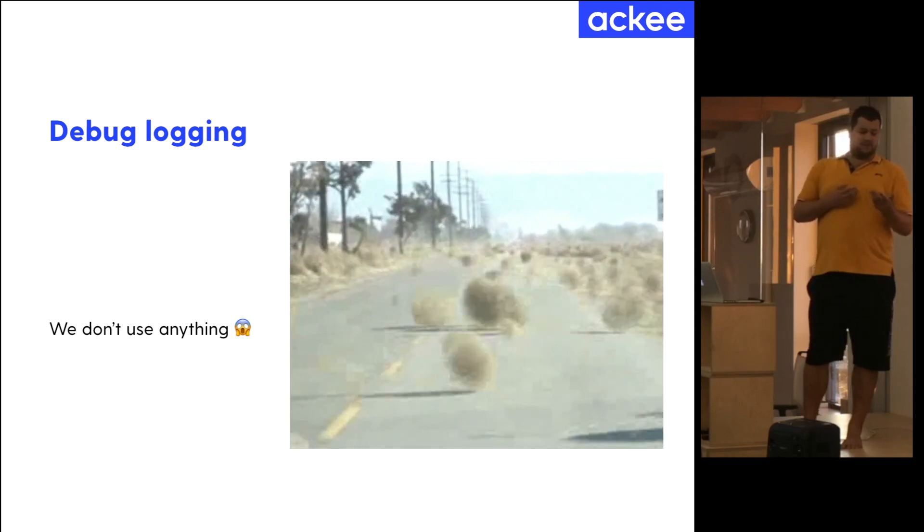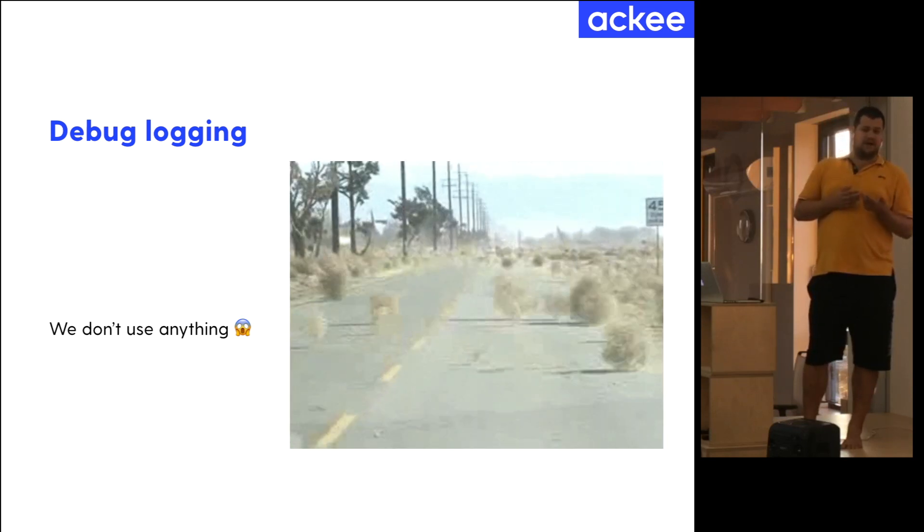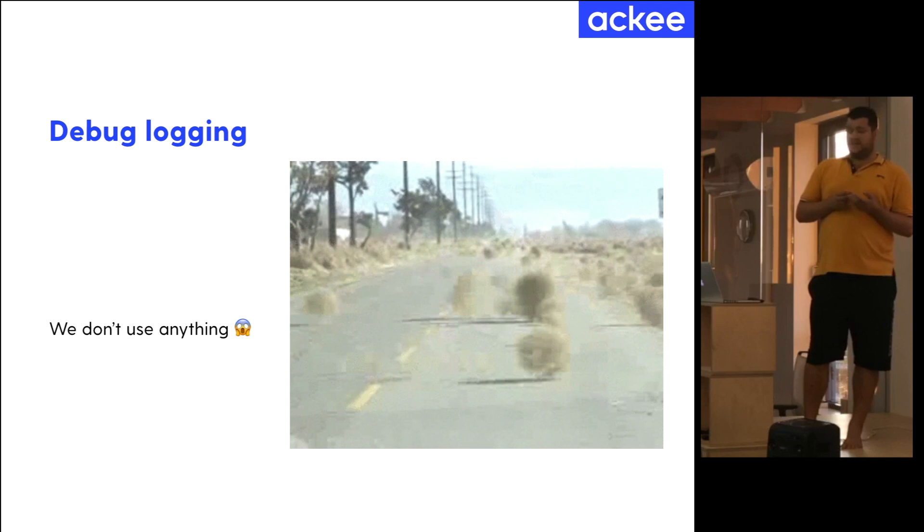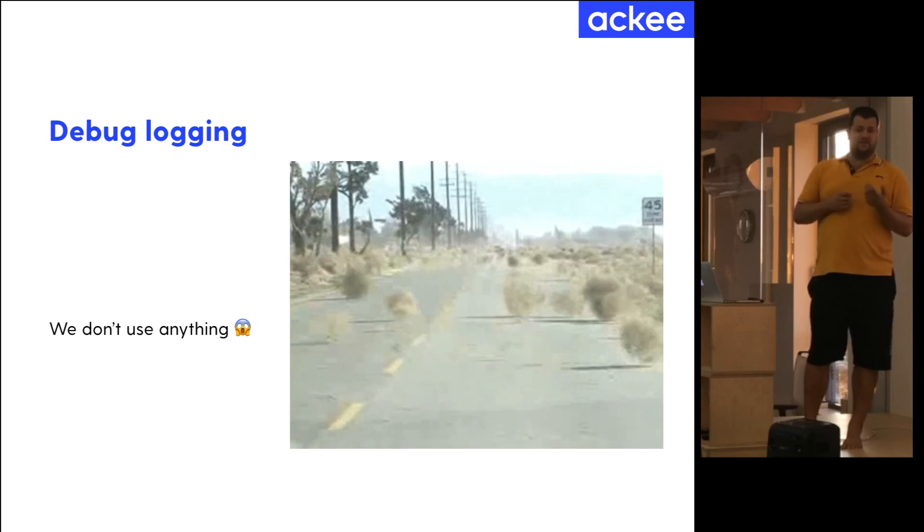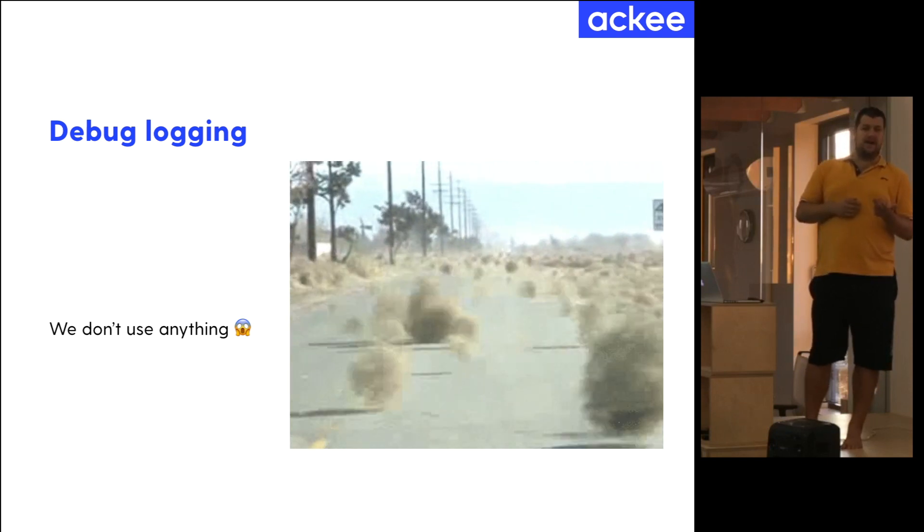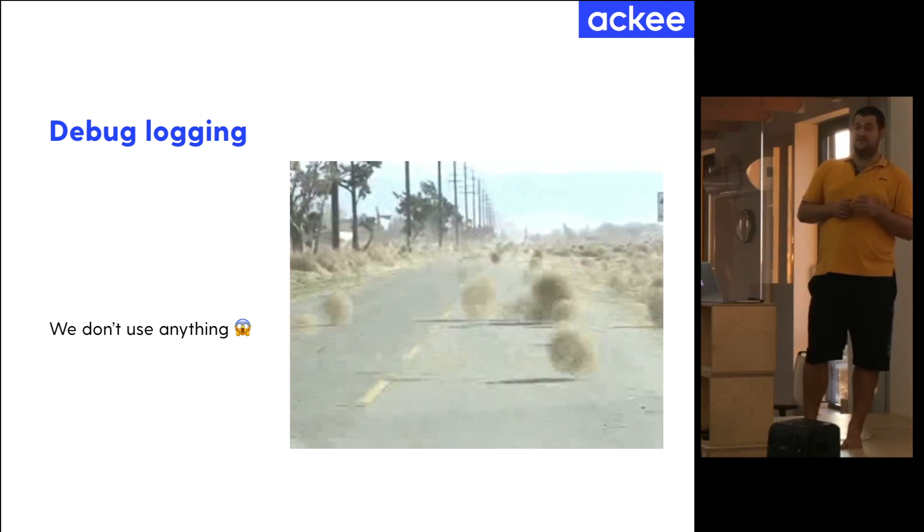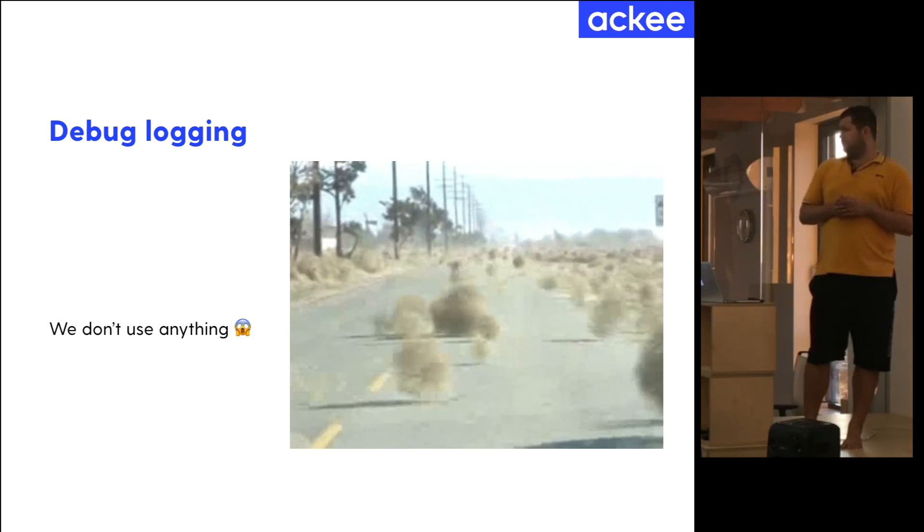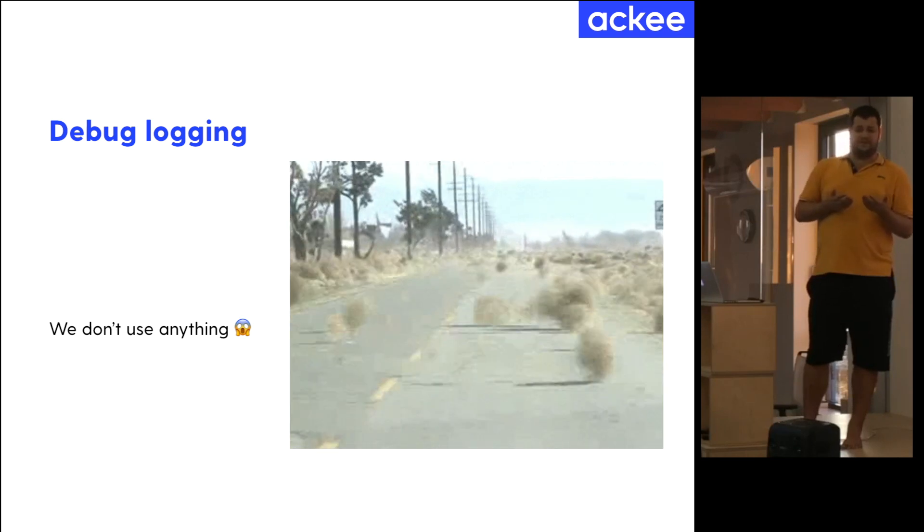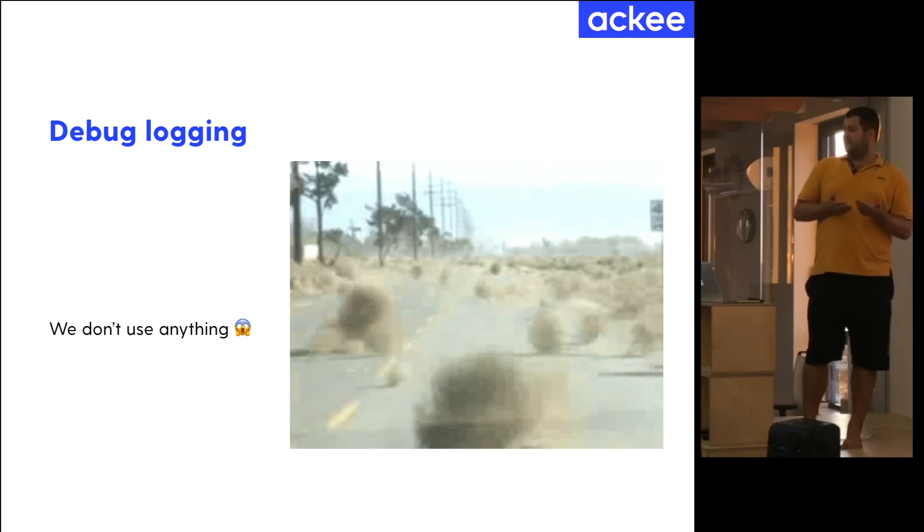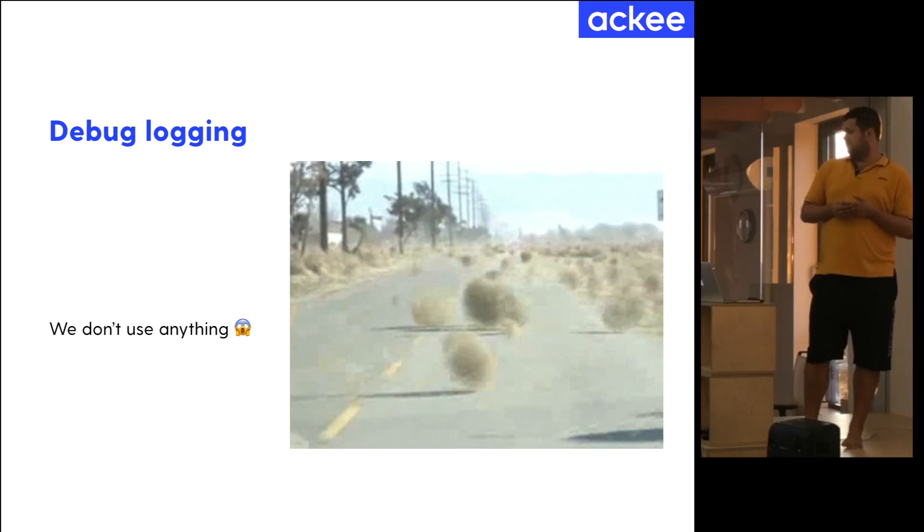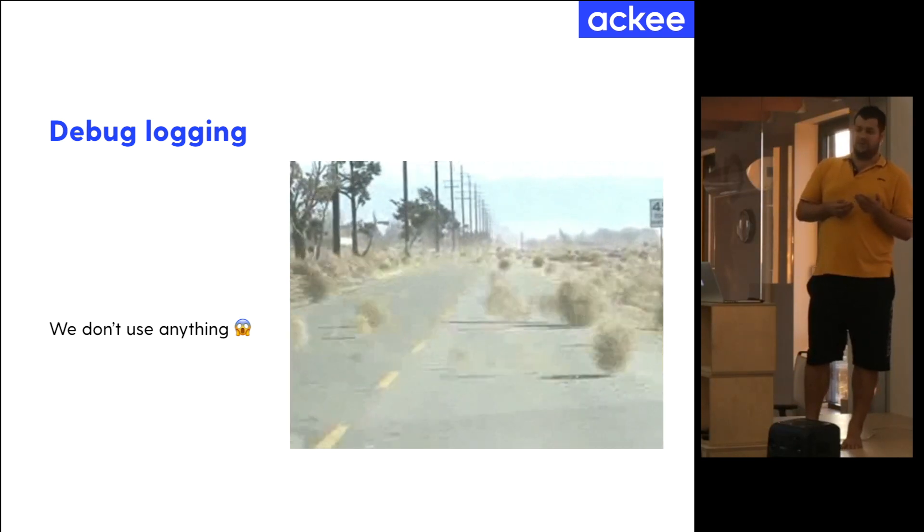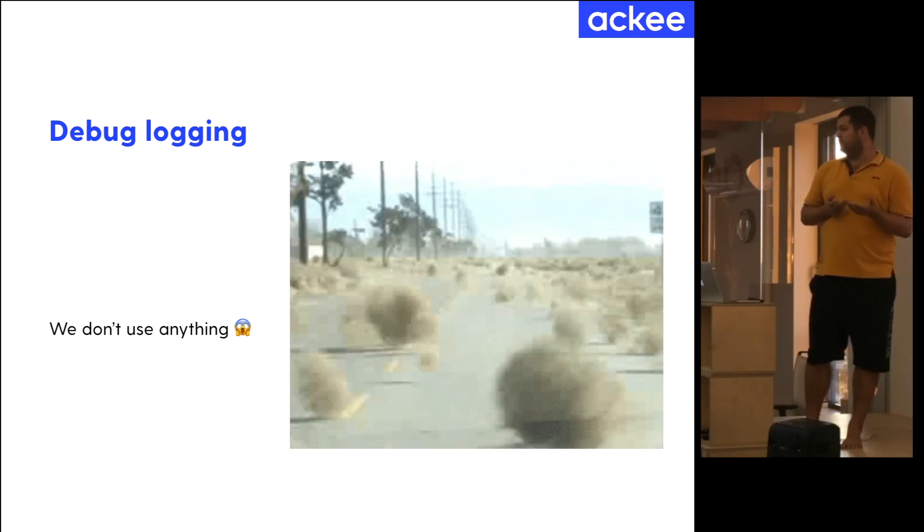So we don't use anything to debug log the request. Because the protofiles are strict definition, it's a contract between the client and the server. So you cannot receive invalid data. Well, you can, but you shouldn't.